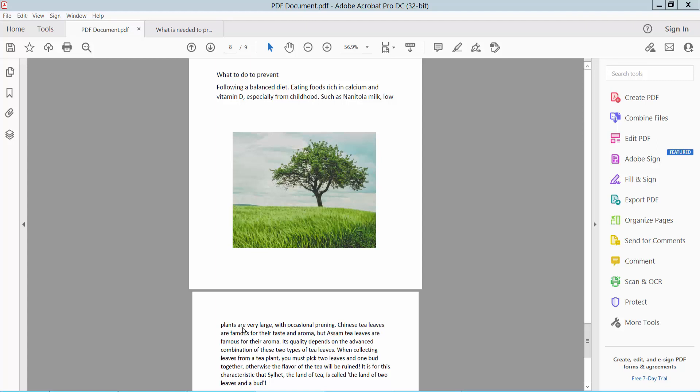Hello everyone. Today I will show you how to crop an image in a PDF using Adobe Acrobat DC. Open your PDF file. Now I will crop this image.